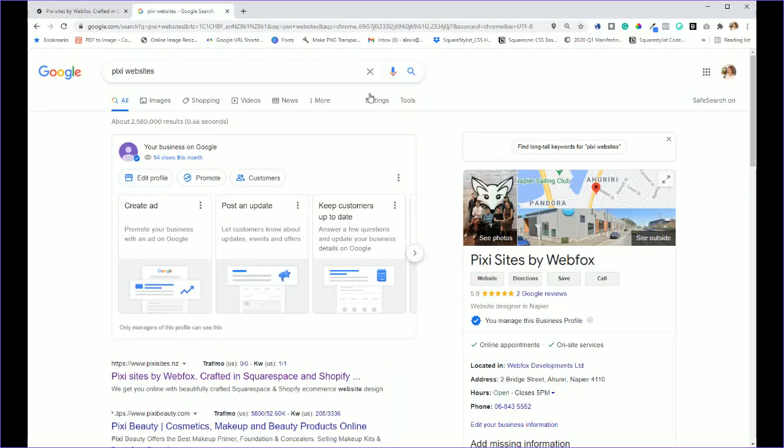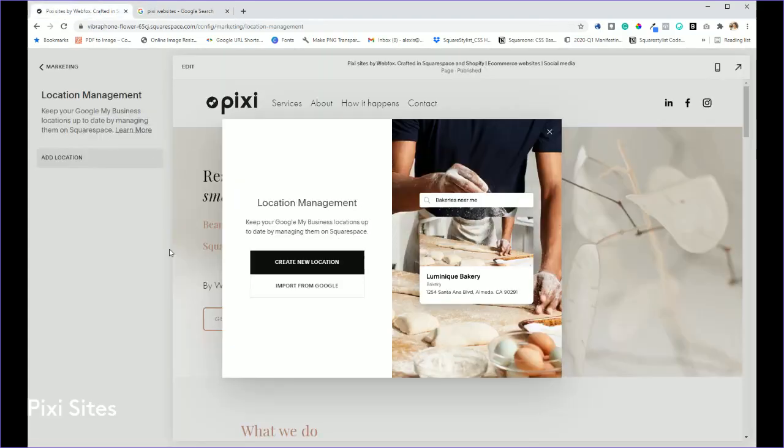Literally google 'Google My Business' and you'll be able to set that up and just go through the prompts. So you're going to click on import from Google.